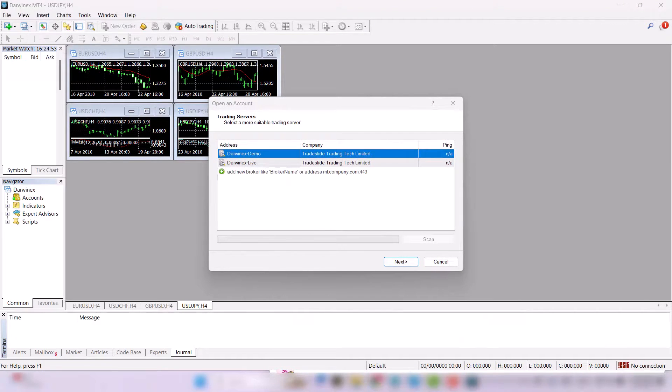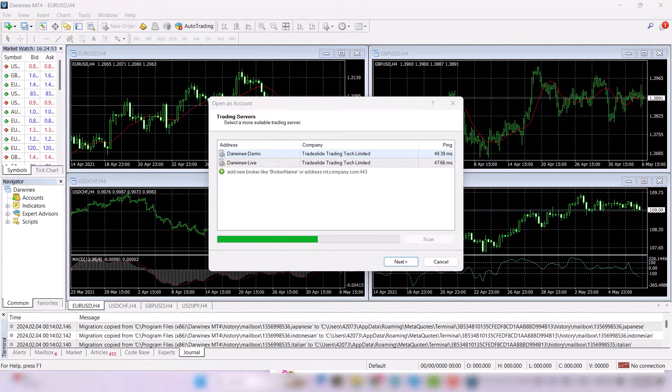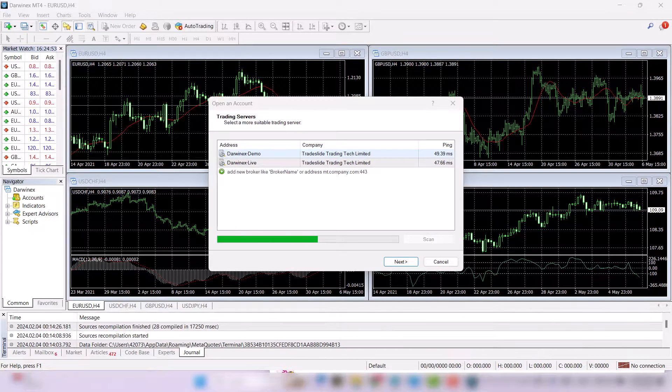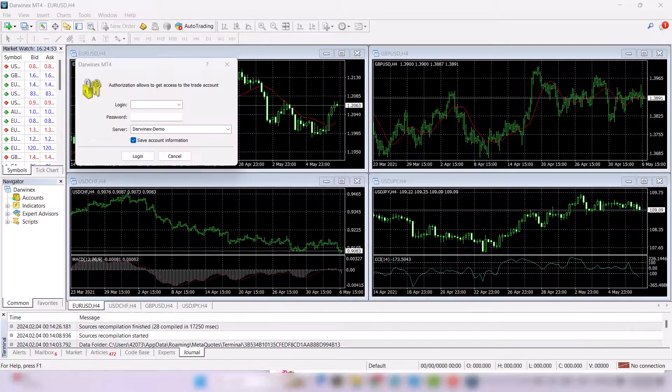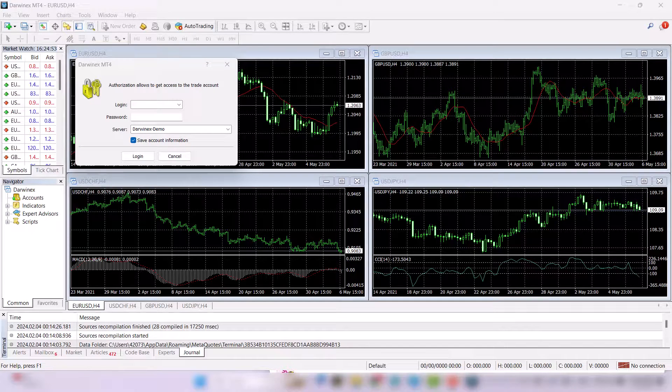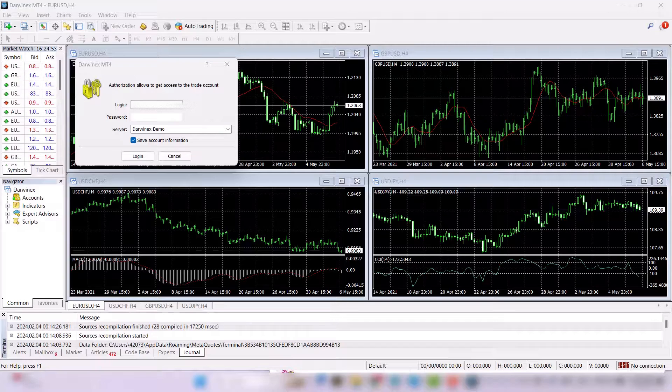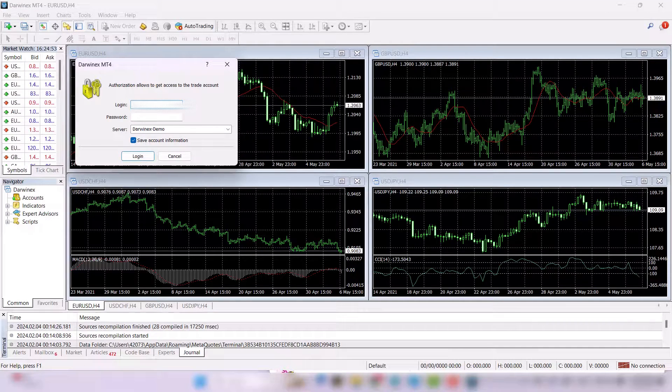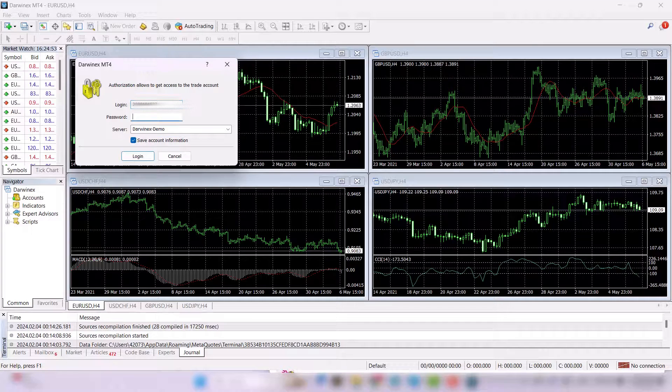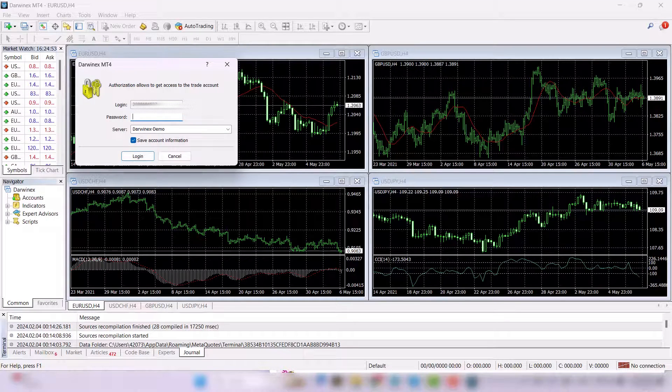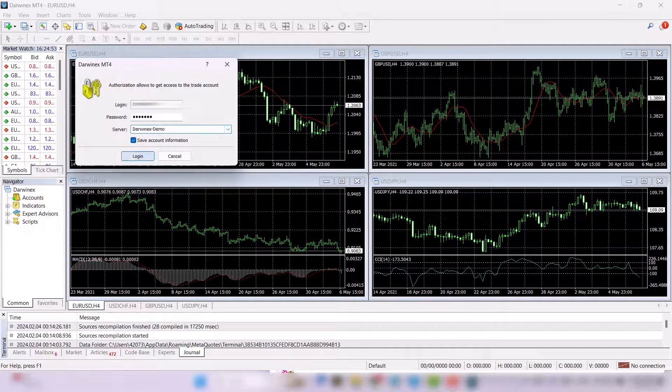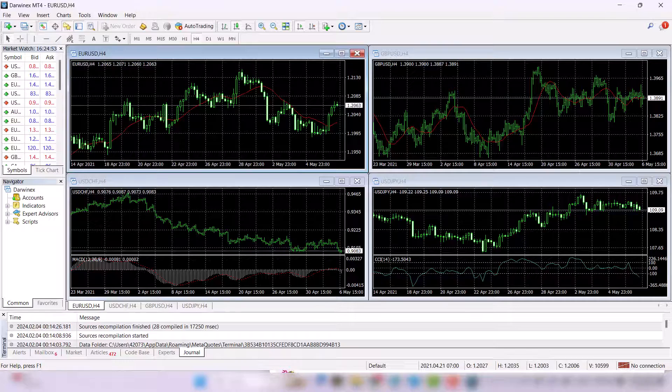Now you can see that the terminal is already opening itself. And right now is the moment where we are going to need all the information I told you to screenshot. So I'm going to type my login and the password. Just note, it's not the password you have chosen while you were signing up. It's the password that Darwinex sent to you to your email and that showed you on that screen. Server is Darwinex demo and choose to log in.